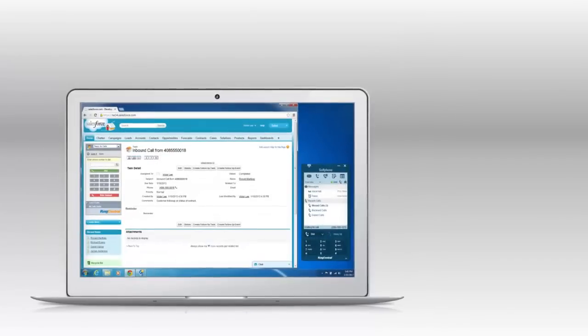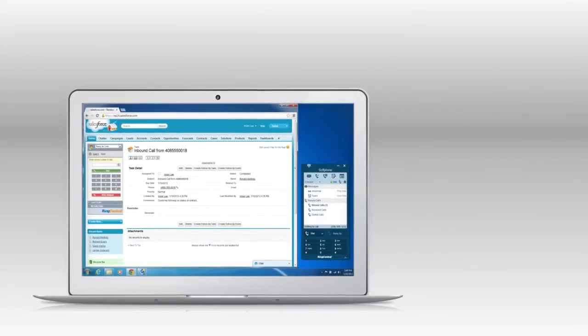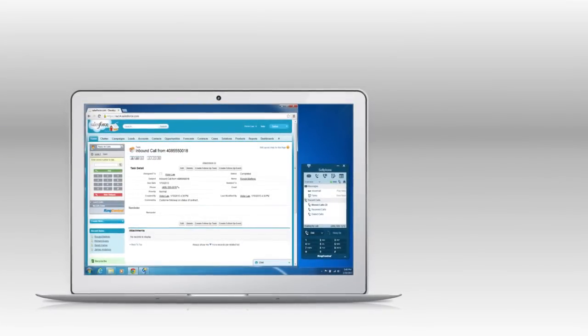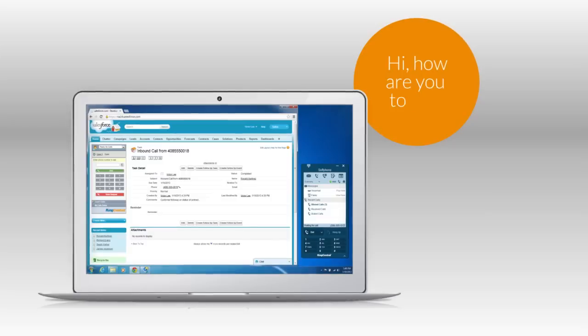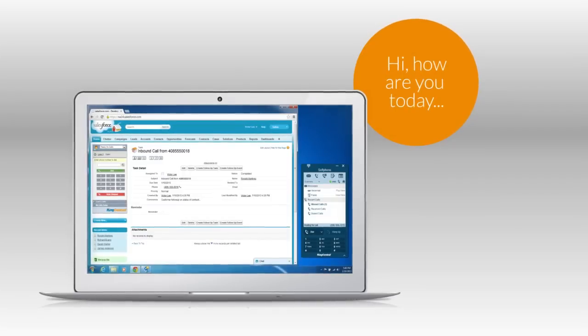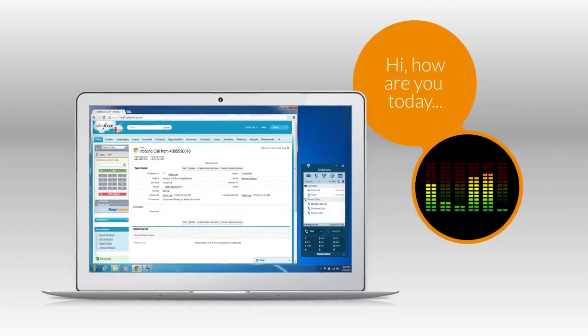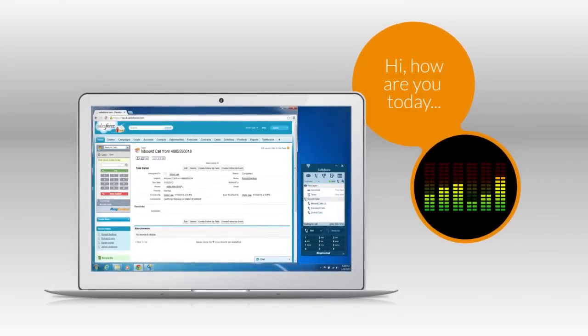Your desktop RingCentral soft phone gives you advanced capabilities, including the ability to type a message in real time and have it translated from text to speech. The message is then delivered to the caller while they hold for you.